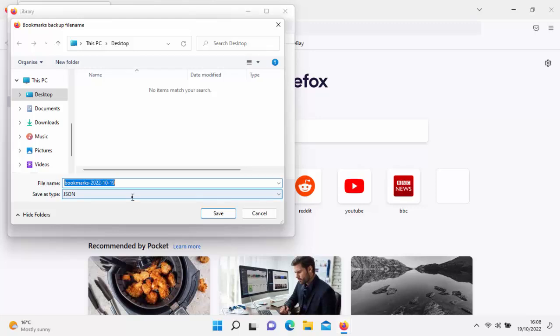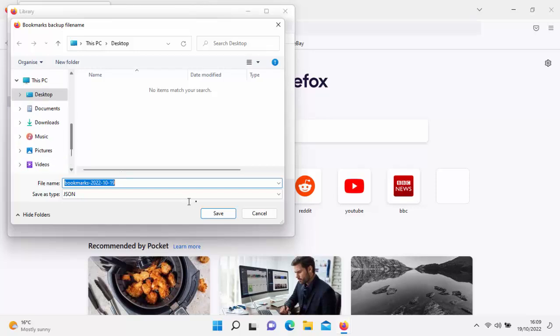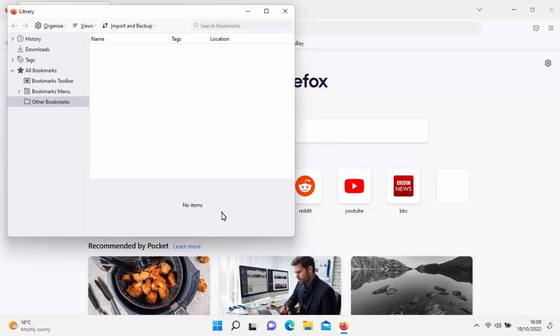So year 2022, month October is 10, and day is 19. All we do is choose where we want to save this. It's going to save on the desktop, but if we had an external drive or a thumb drive we could save it there. I'm just going to save mine on the desktop — and there we go, that's the bookmarks saved.